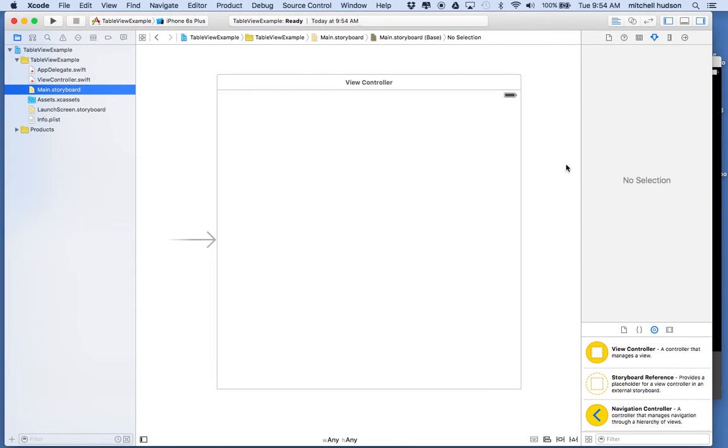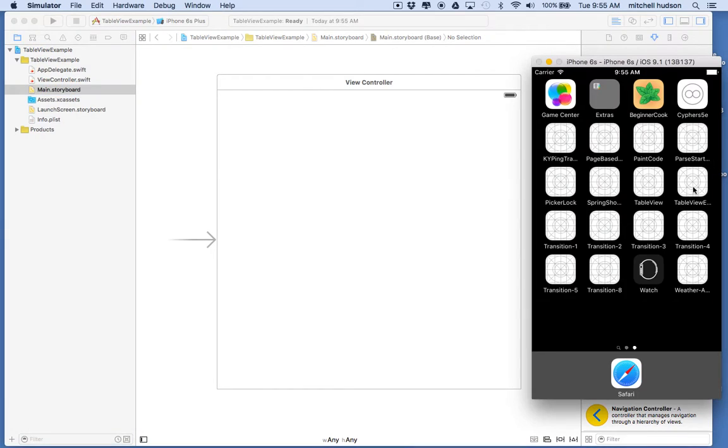The table view is a vertical list of items and it can really be anything. You can customize the list to look like anything that you like. You've probably seen this in a lot of different apps.